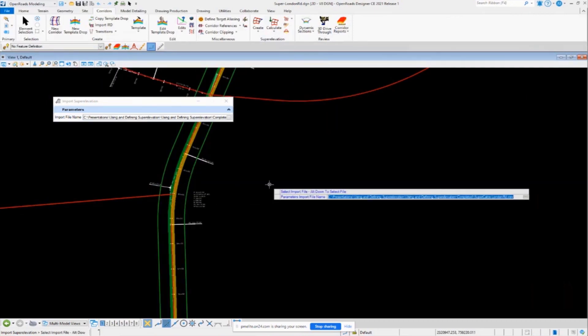Now notice I have a CSV file here. And that's been set up inside of Excel. So let me show you what that looks like.